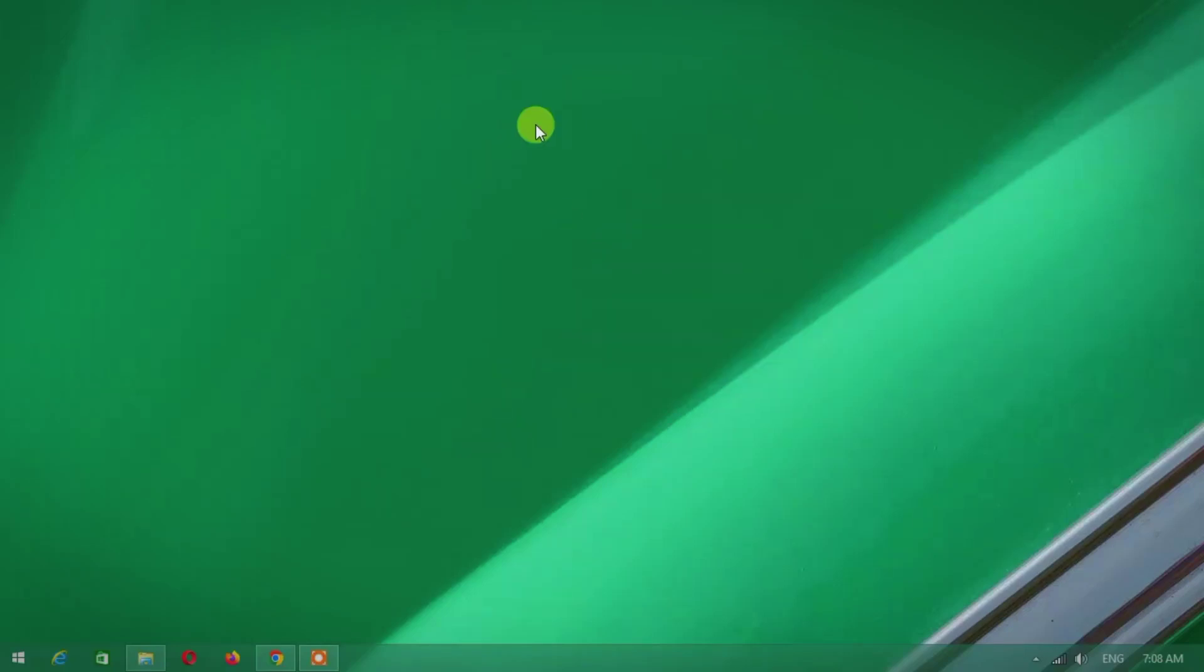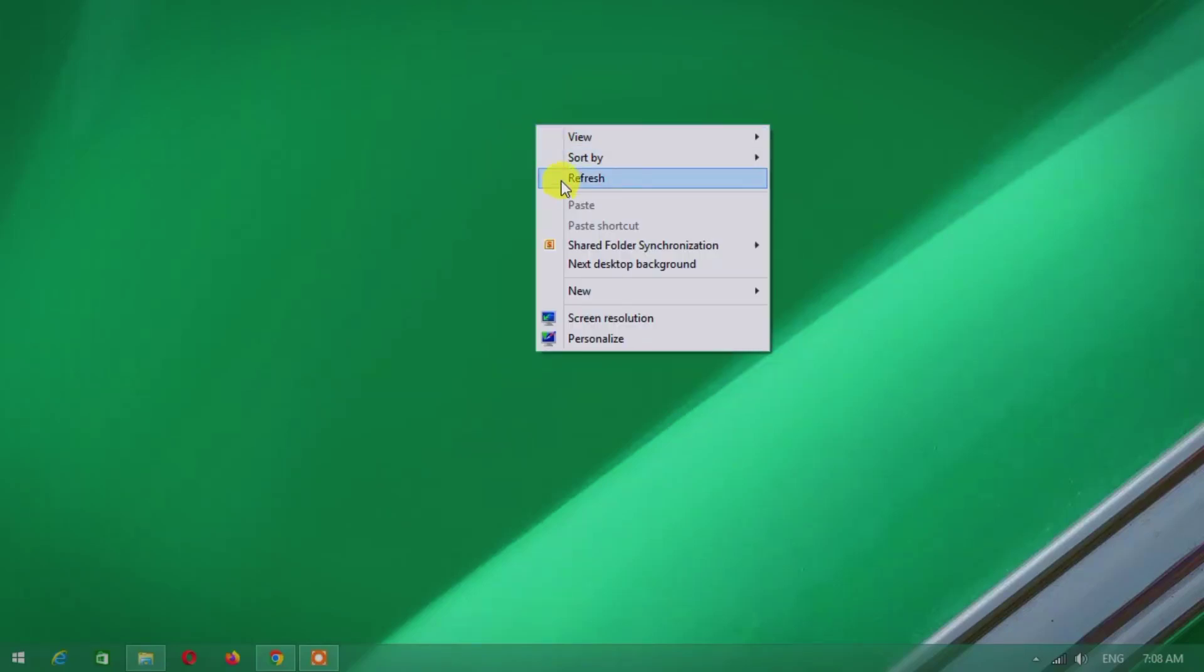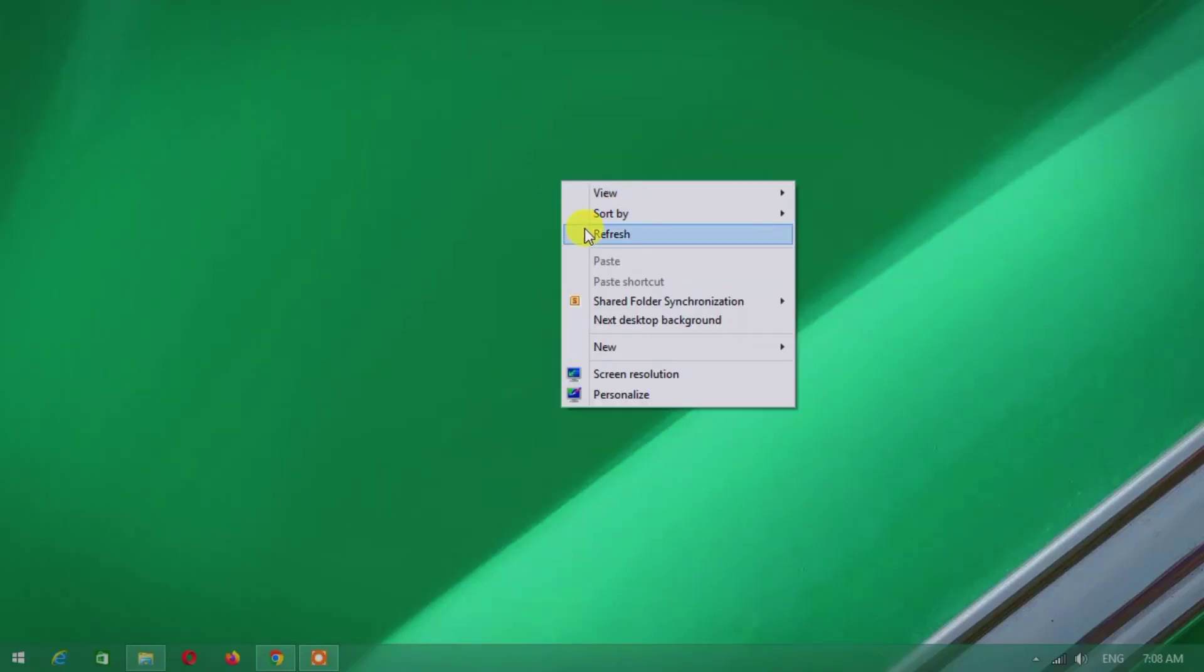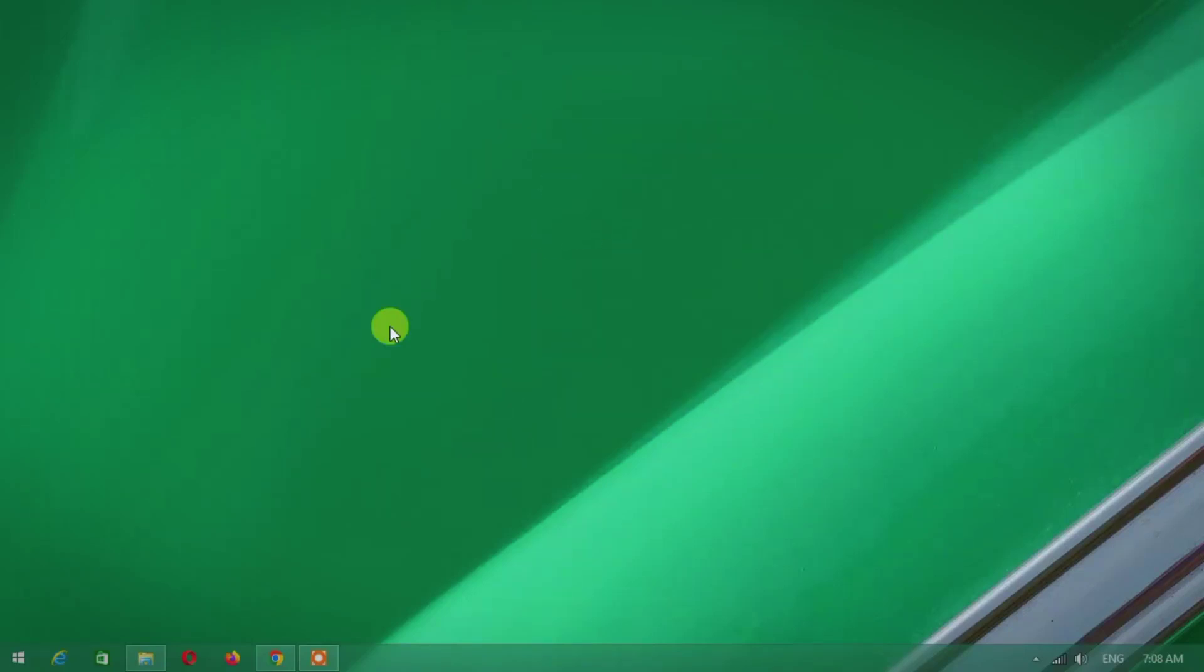Hi guys, today in this video I will show you how you can download Windows 10 using media creation tool. And to do this, follow my steps.